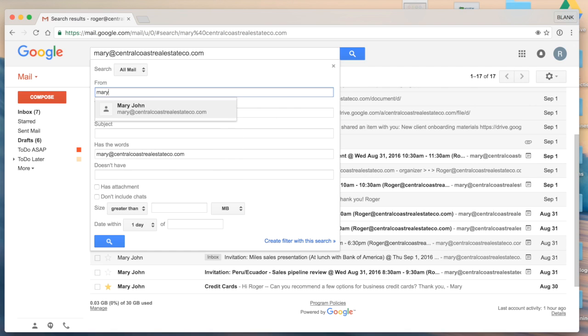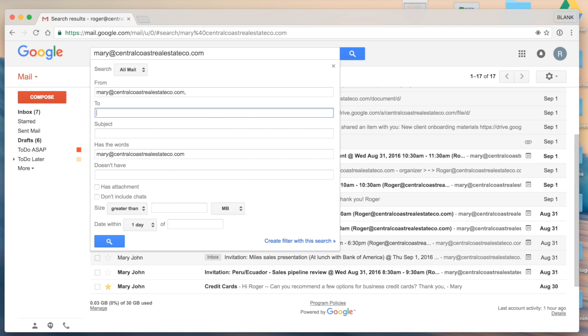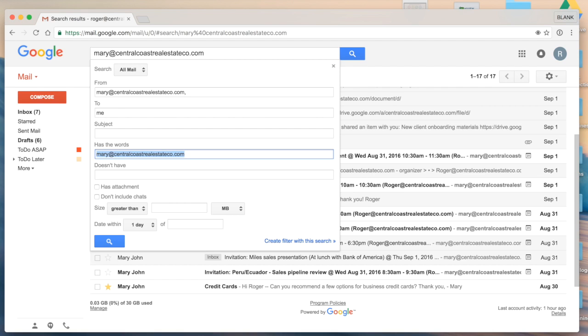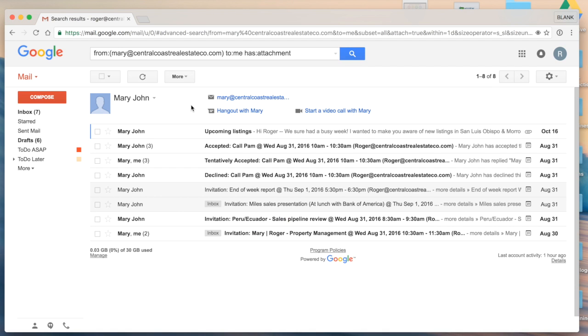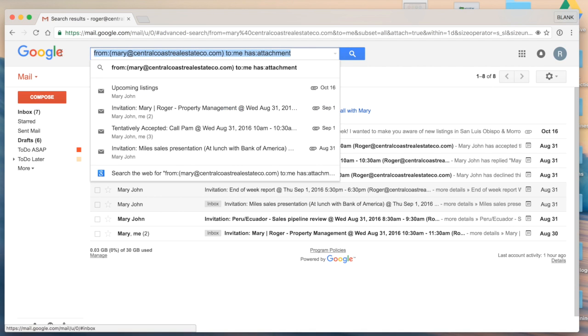So in this case, I want to search for an email from Mary to me and then has an attachment. So as I click search, you'll see there, it's really narrowed down the parameter.